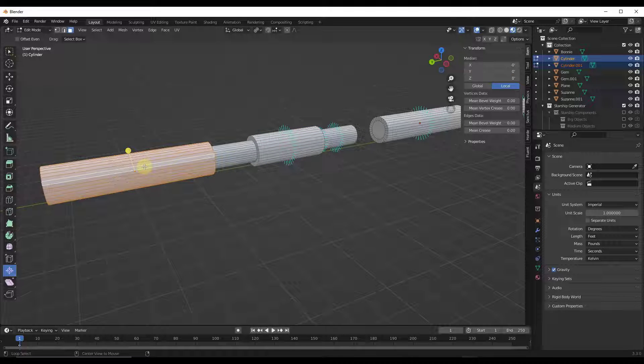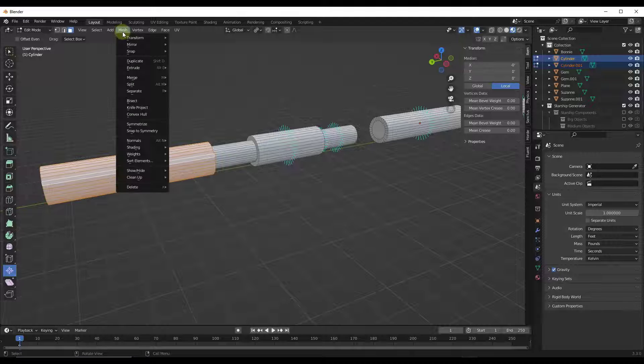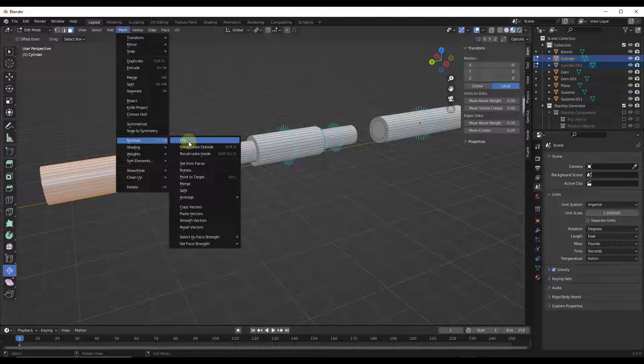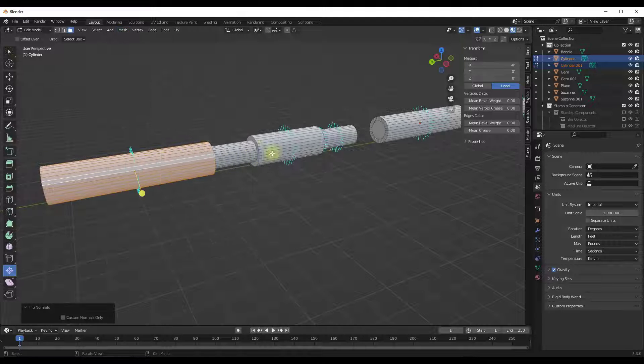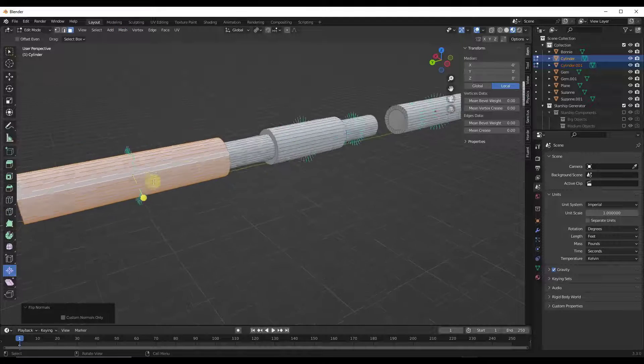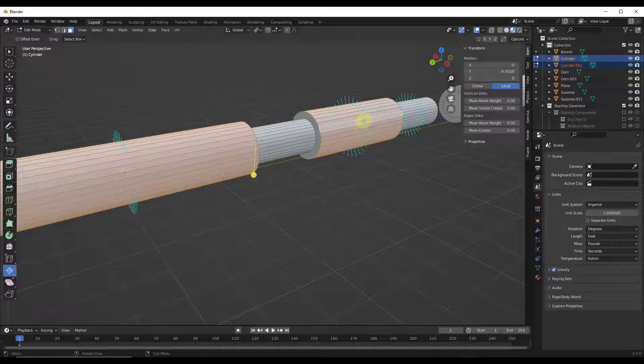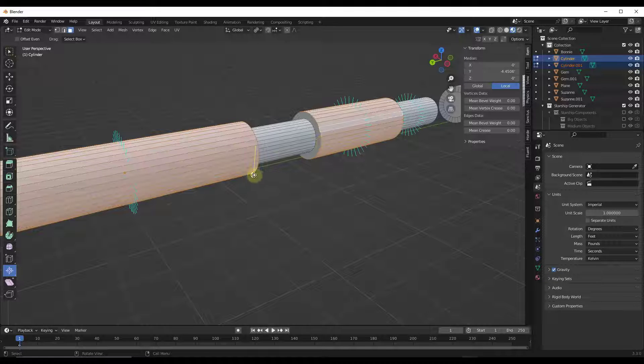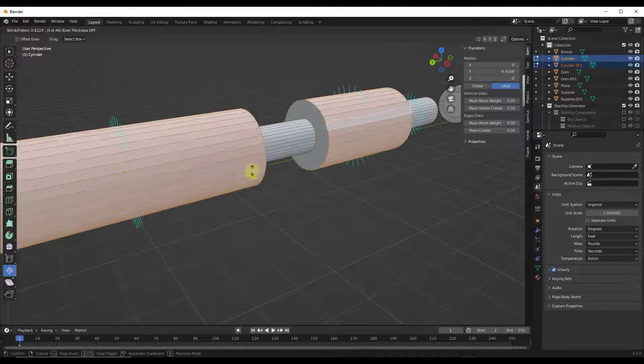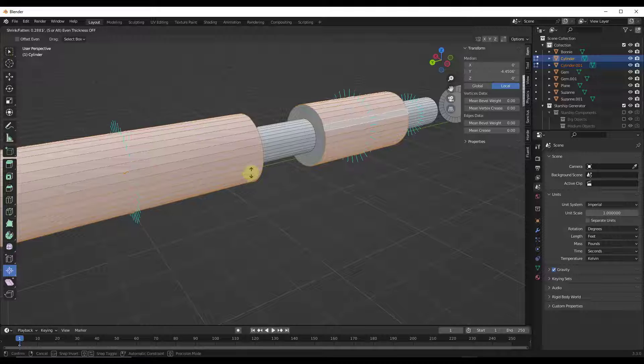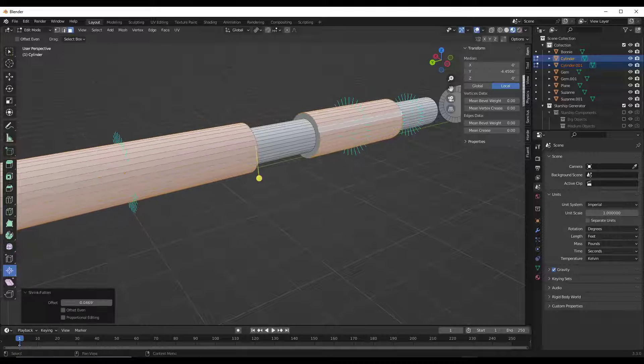So if I come in here, do an alt click, go to mesh normals, and flip those normals like this—notice how now those normals are facing outward—the shrink fatten tool is going to work as it should.